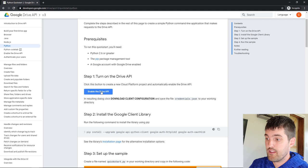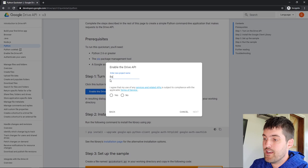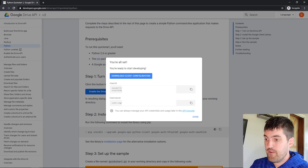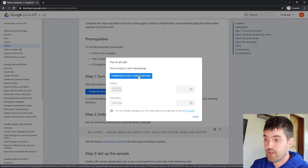Click the blue Enable Drive API button. You need to give the project a name — I'll call it backup tutorial. We're just going to create a desktop app, so go ahead and push Create. It gives you some information and you can download your client configuration. I'm going to go ahead and click Download and let that download.